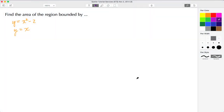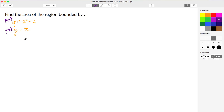Welcome back to STS. In today's video we're going to find the area of the region bounded by these two functions. First thing I want to do is label the functions — this first one I'm going to call f of x, and the second one I'm going to call g of x.